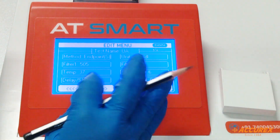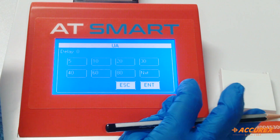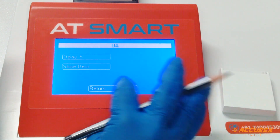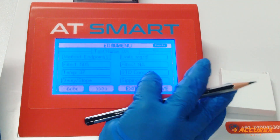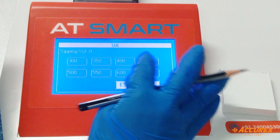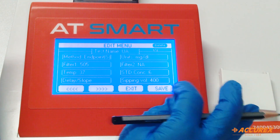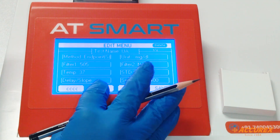Delay time: because it is an endpoint reaction, the delay point is up to 5 seconds, so select 5 and save. Sipping volume is 400. Now we will go to the next page.